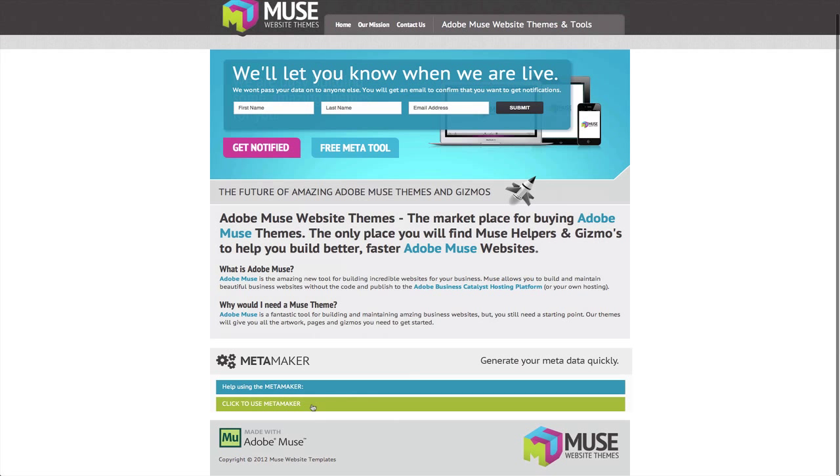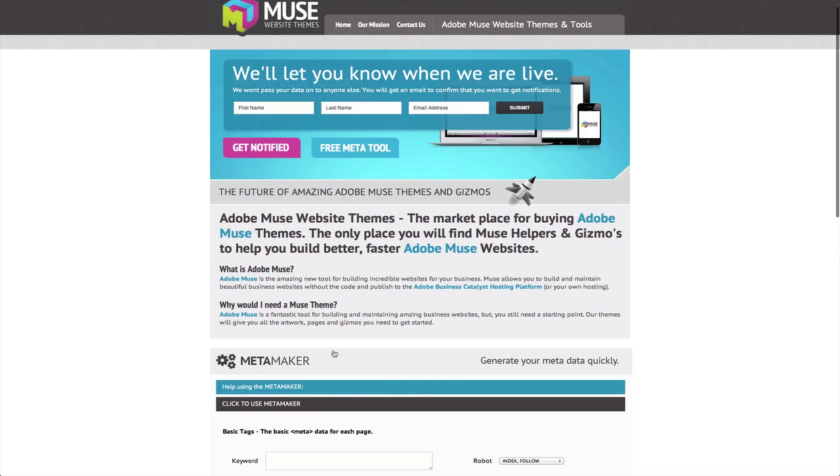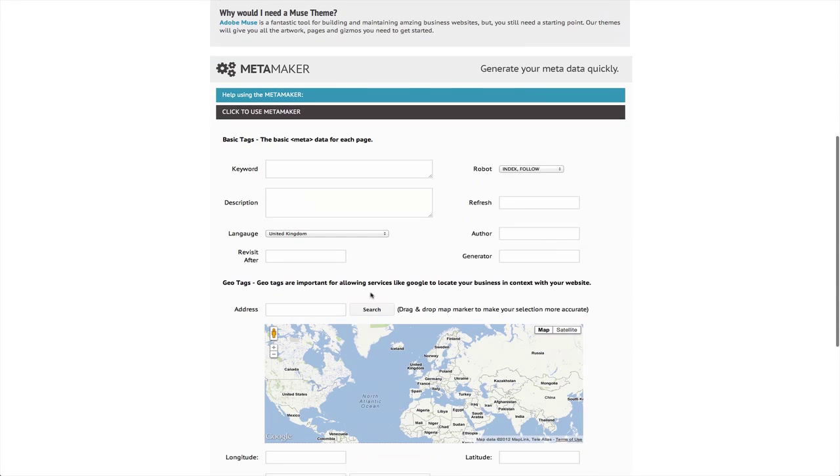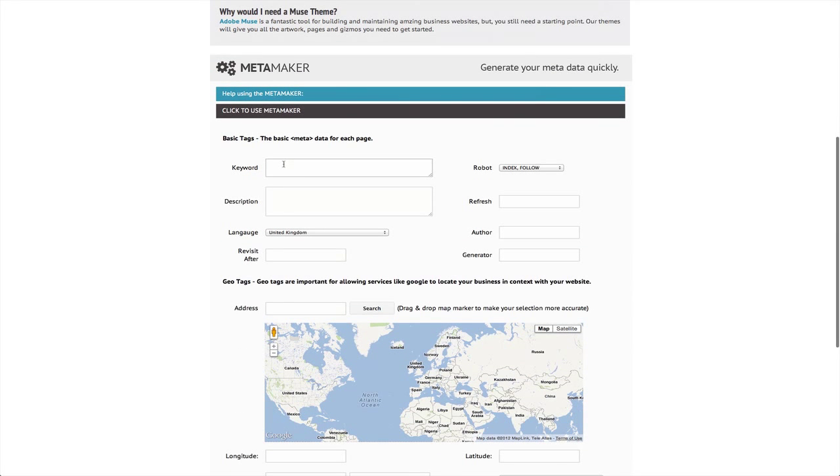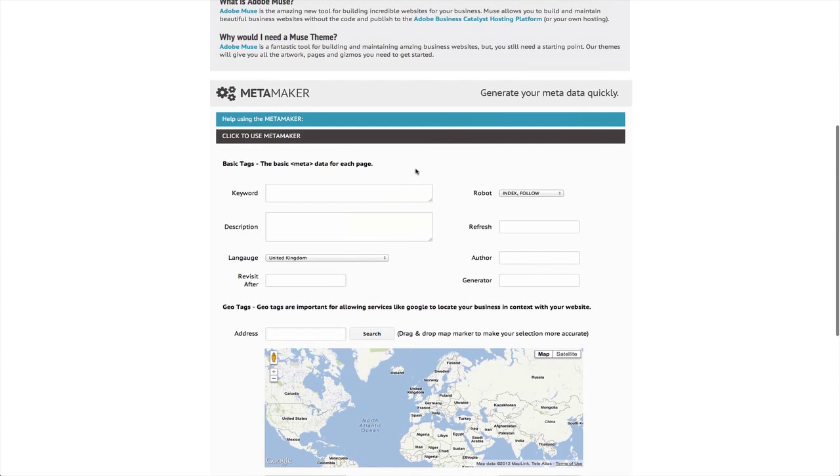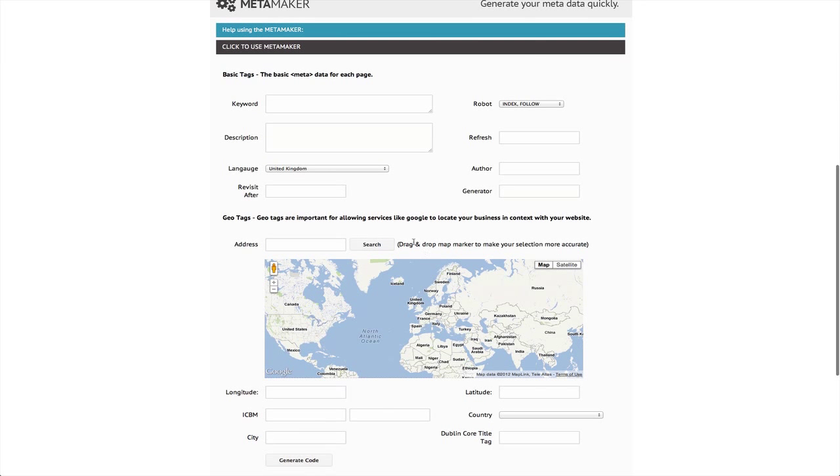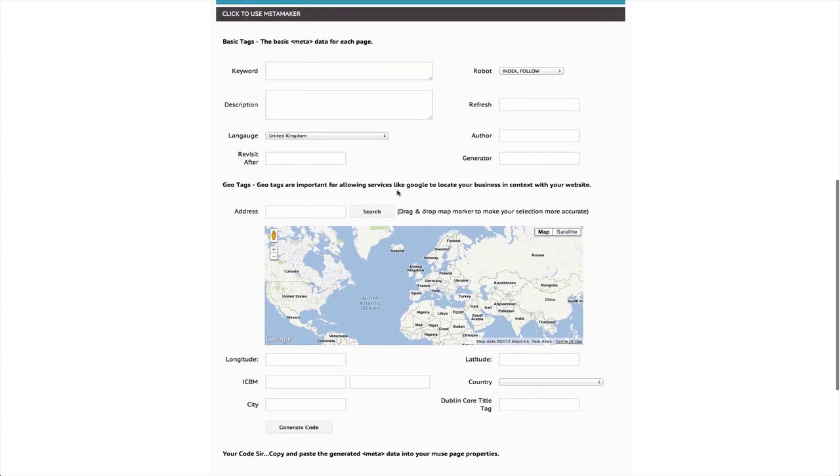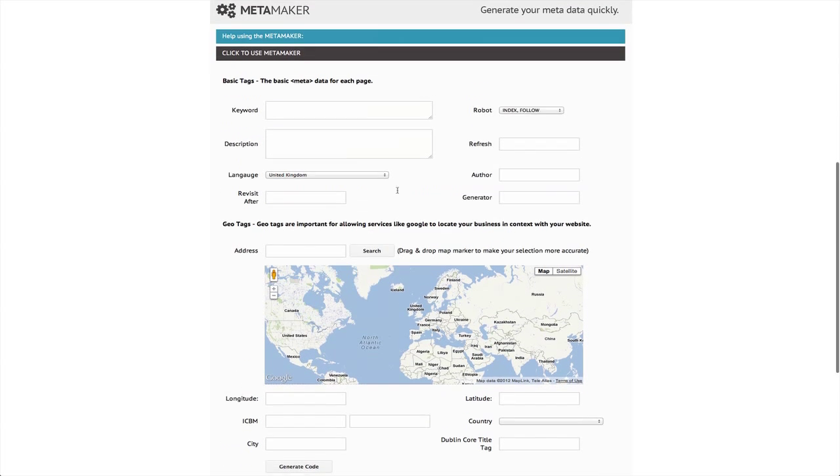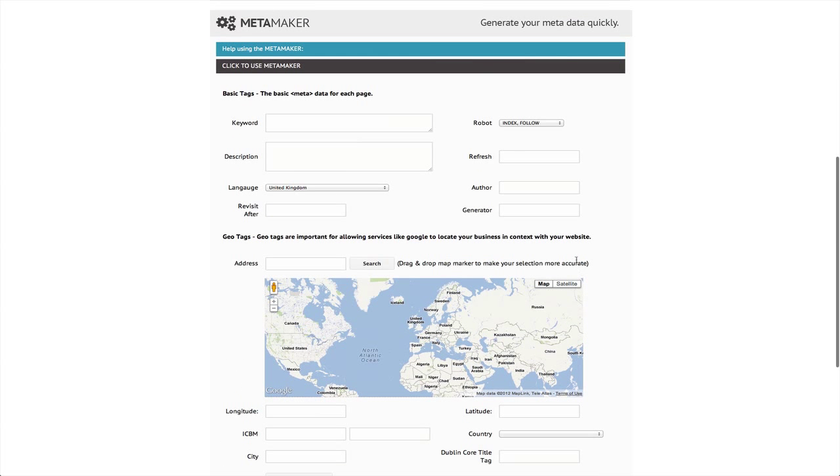So let's go straight into the tools. Click to use the MetaMaker and you can see here that you've got your keywords, your robots, your description, refresh. Some of these tags you won't use. Some of them are important to Google, some of them are more important to Bing, but they're all useful to have within your pages. So let's go ahead and put some data in there.